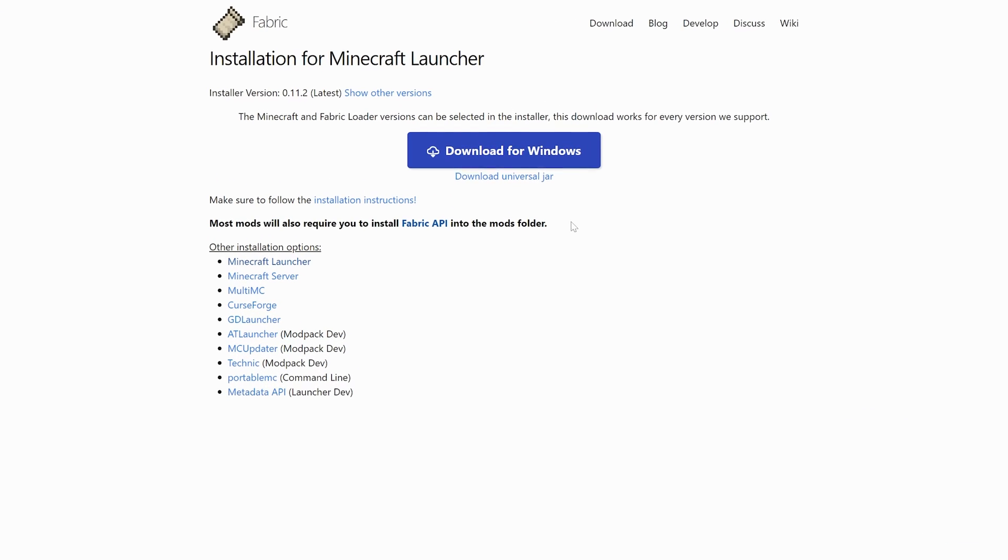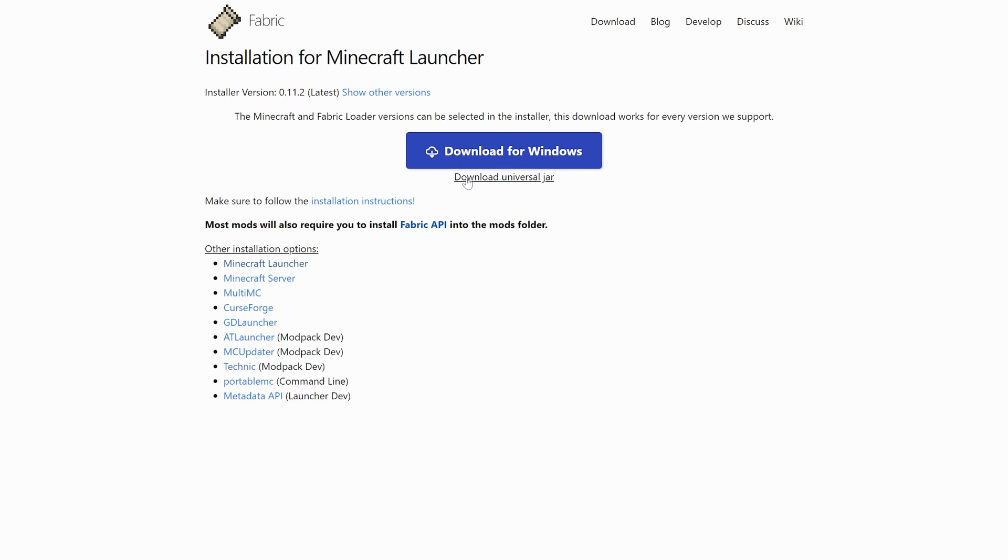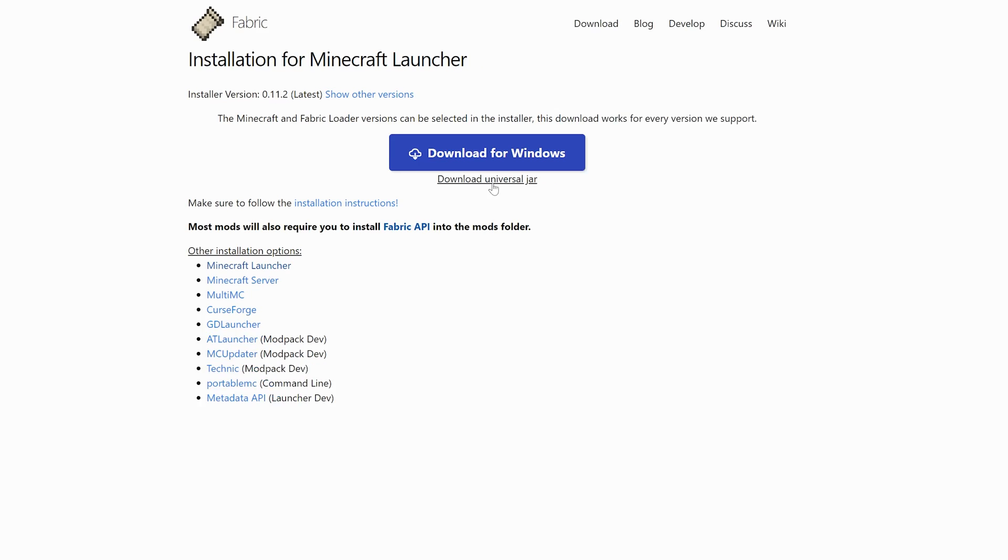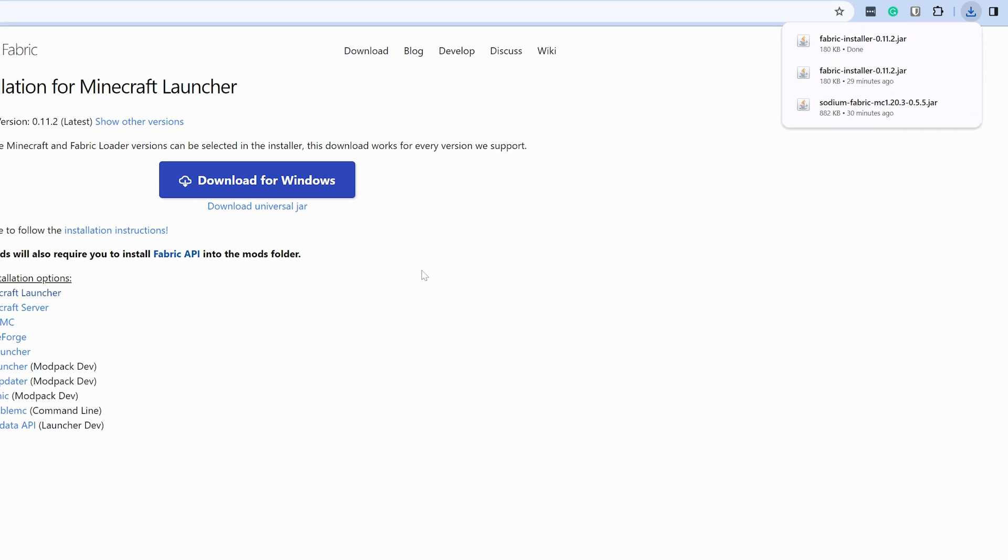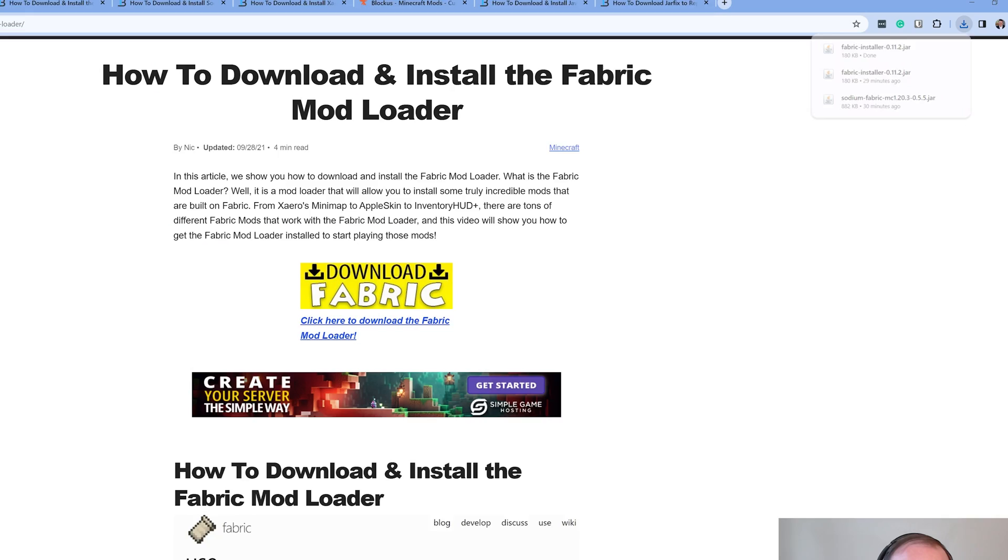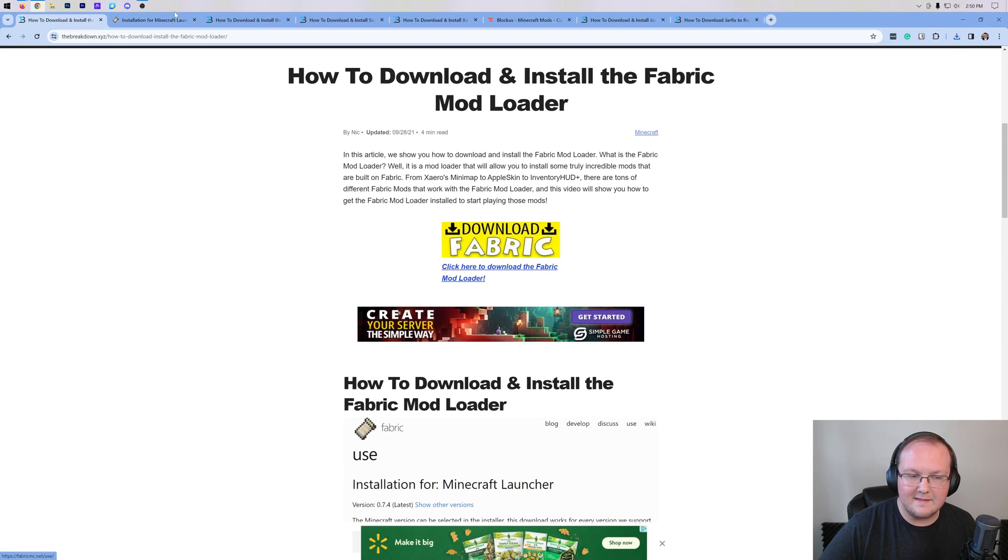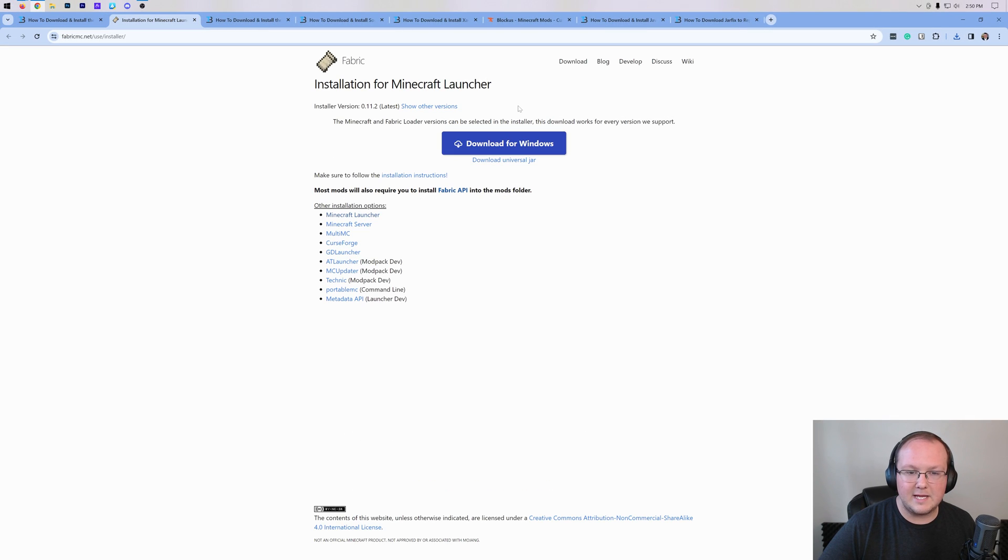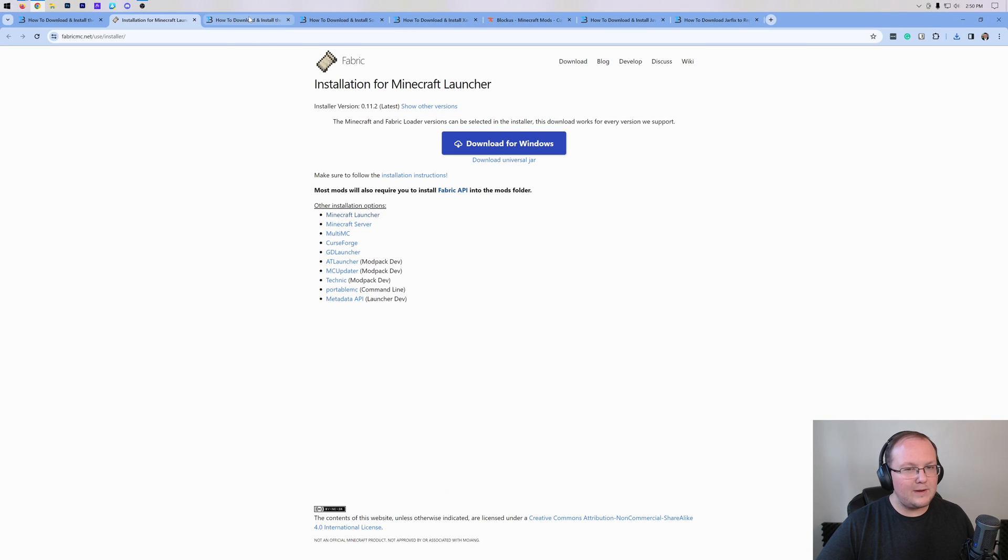Once you're here, go ahead and click on the Download Universal Jar link here, this little bitty link down here at the bottom. And when you click on that, Fabric will begin downloading. You may need to keep or save the file depending on your browser, but it's 100% safe to do that as long as you're downloading it through our website by clicking this link and coming here.